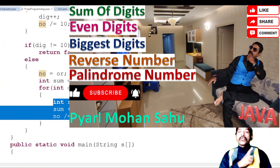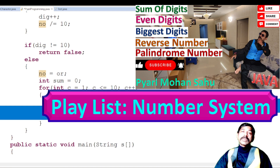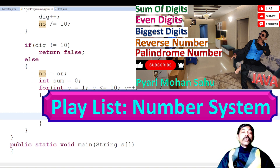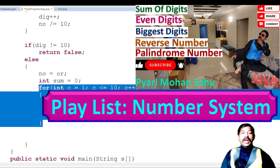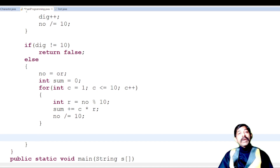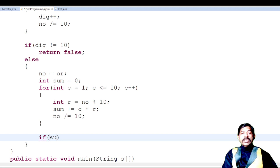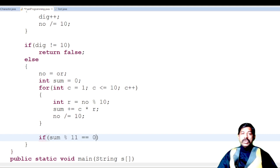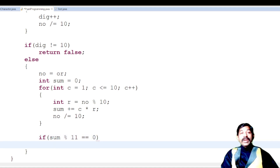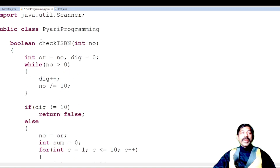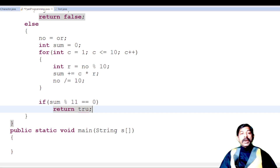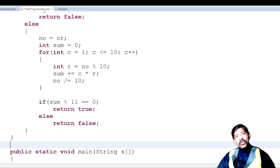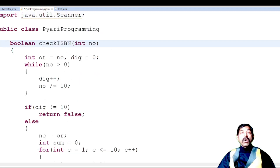After the loop, check if sum % 11 == 0. If yes, return true because it is a valid ISBN number; otherwise return false. The program is complete. Now we need to call this method from the main program, otherwise it will not execute.